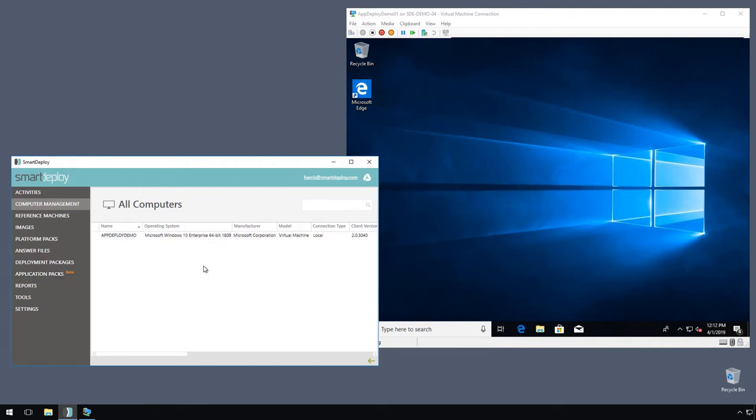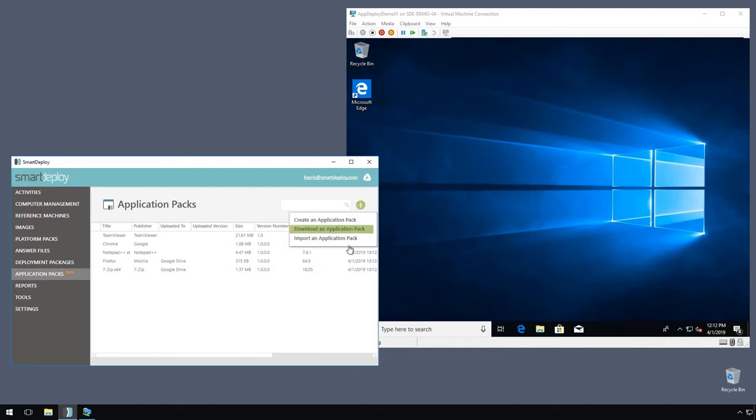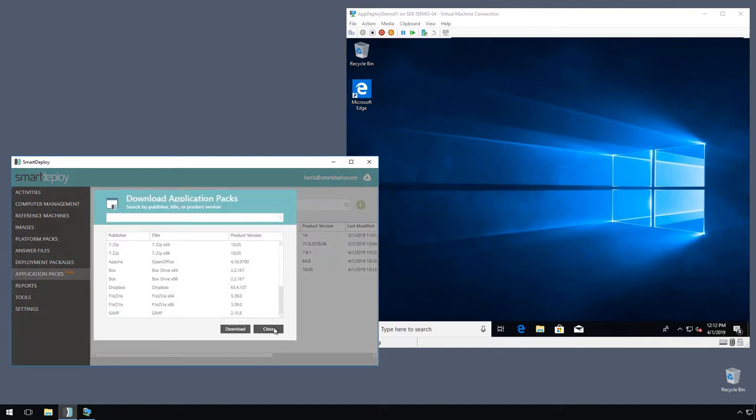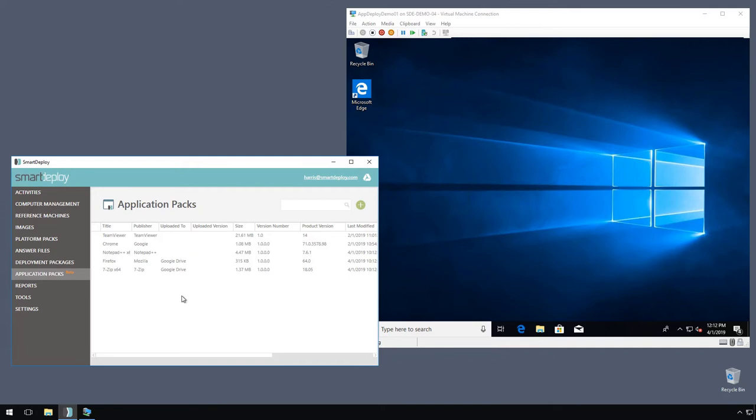First, let's go to application packs. So here are the packs that I've downloaded from SmartDeploy. We have a library here. You can also make them yourself—I've made this TeamViewer app pack in a different video. We've got our packs.